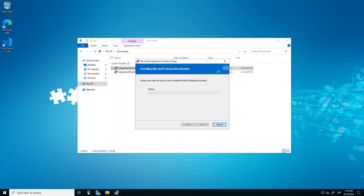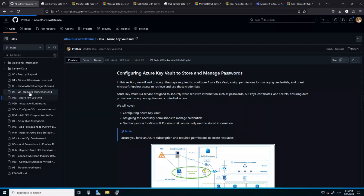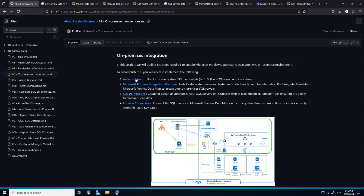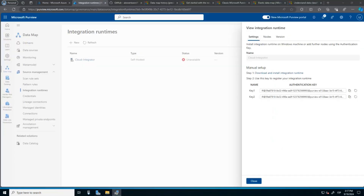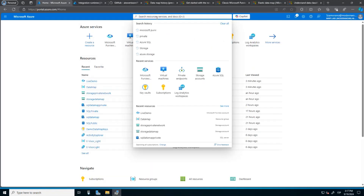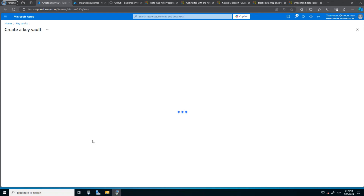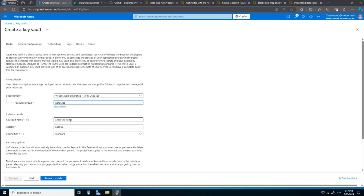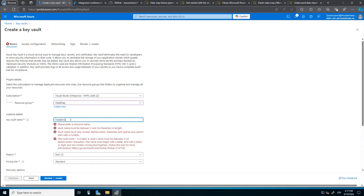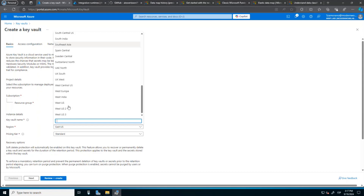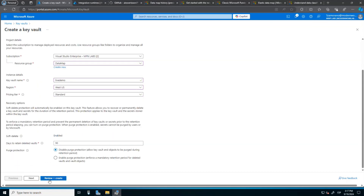The other component that we need — let me show you here — we are viewing the on-premise connection. We need to work with the Azure Key Vault. Meanwhile we are working with the Microsoft Purview Integration Runtime, we will need to set the SQL permissions and the Purview connection. Let's go with the Azure Key Vault. We will look for a Key Vault service and create a new one.